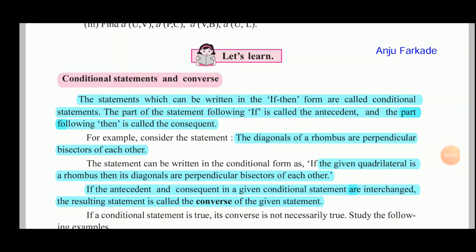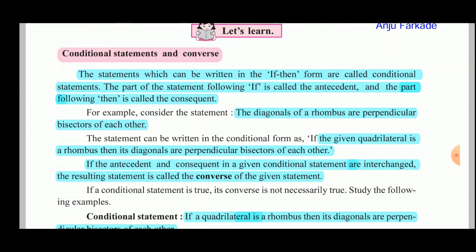Good morning students. Let us see the next part: conditional statements and the converse. Statements which can be written in the if-then form are called conditional statements. The part of the statement following 'if' is called the antecedent, and the part following 'then' is called the consequent.